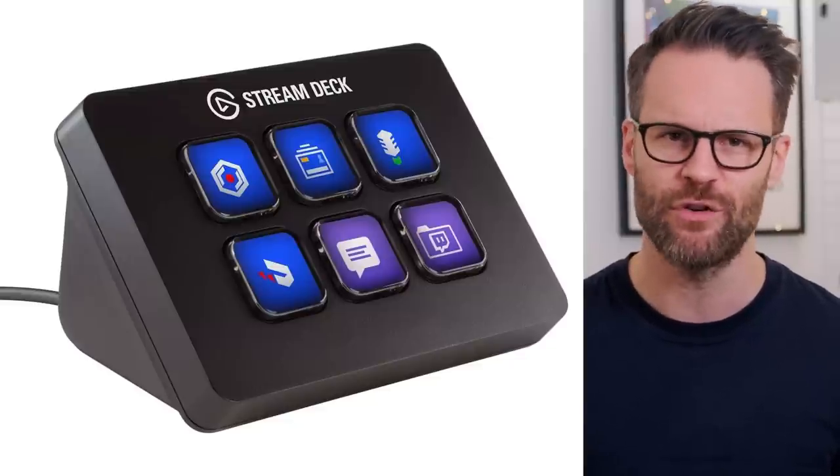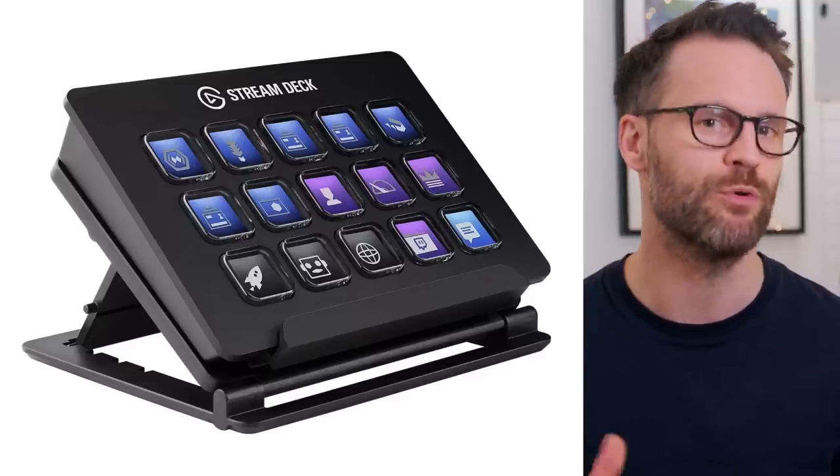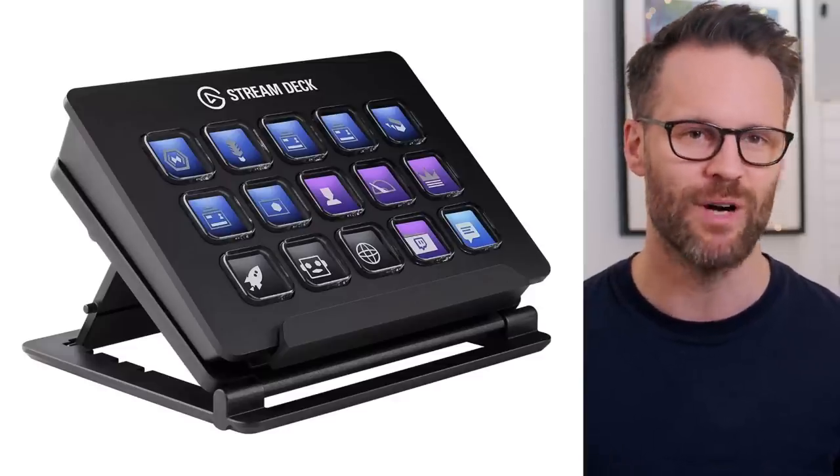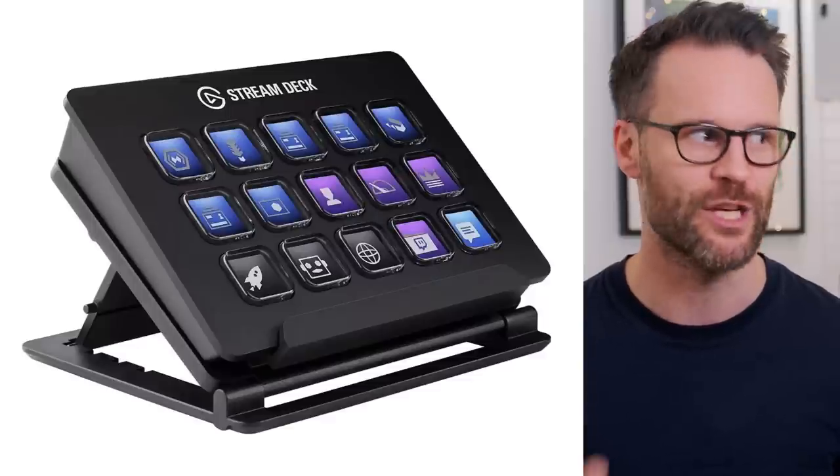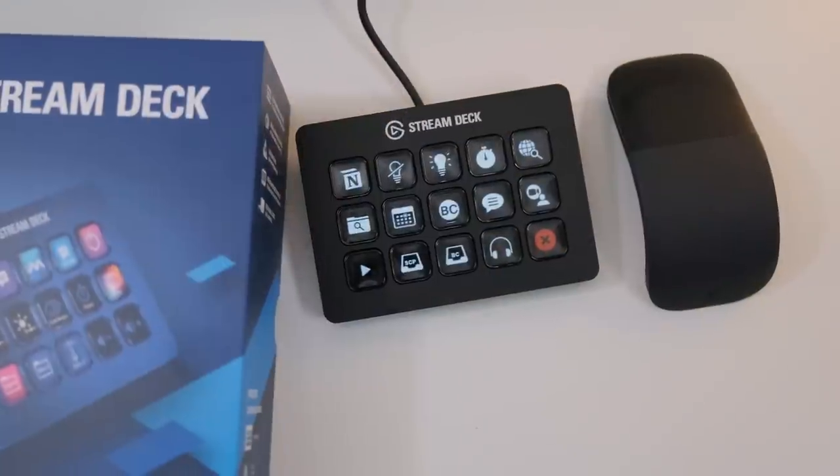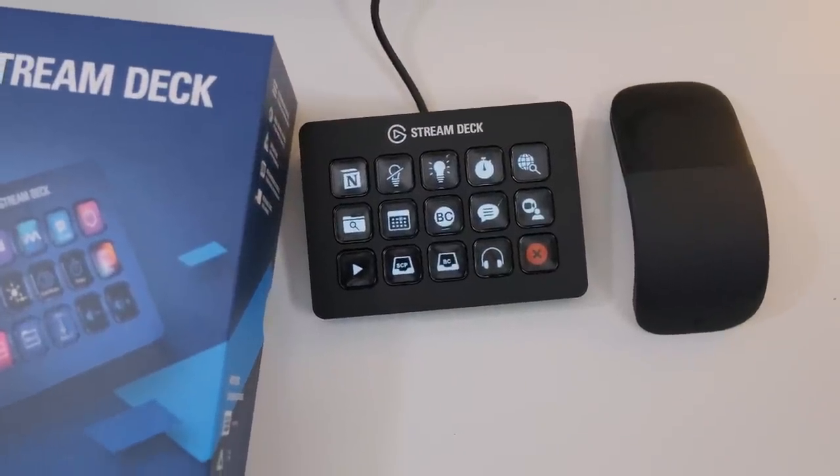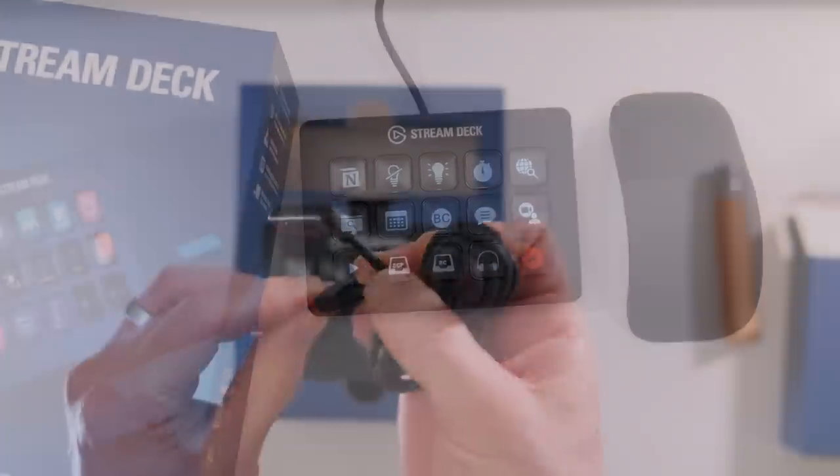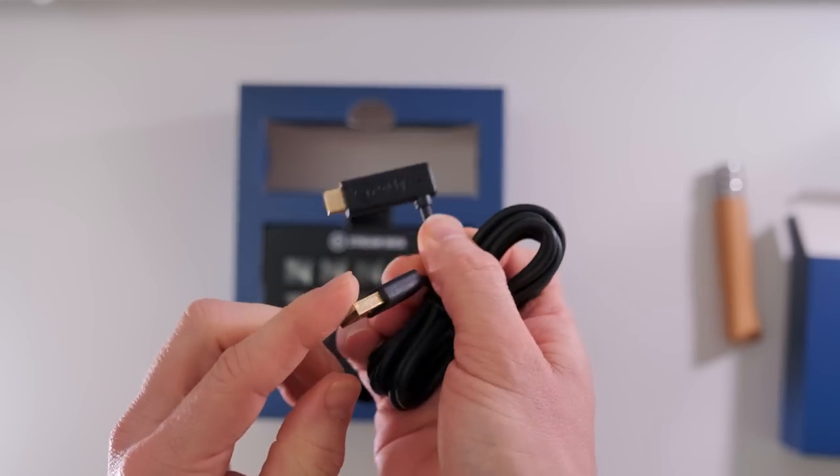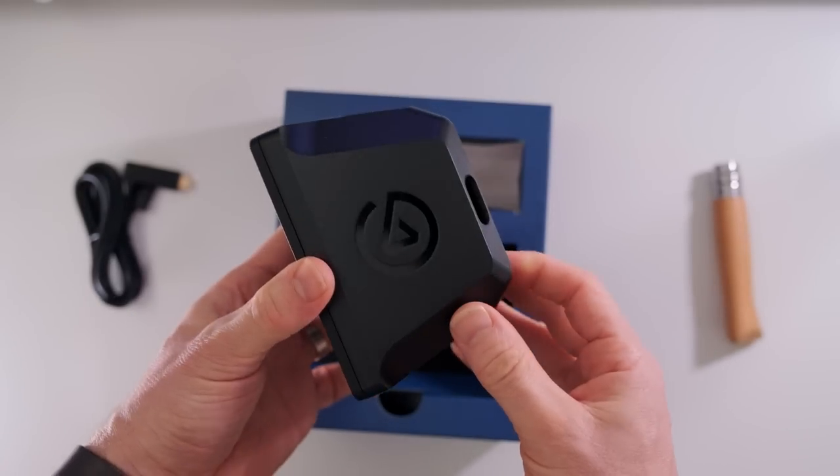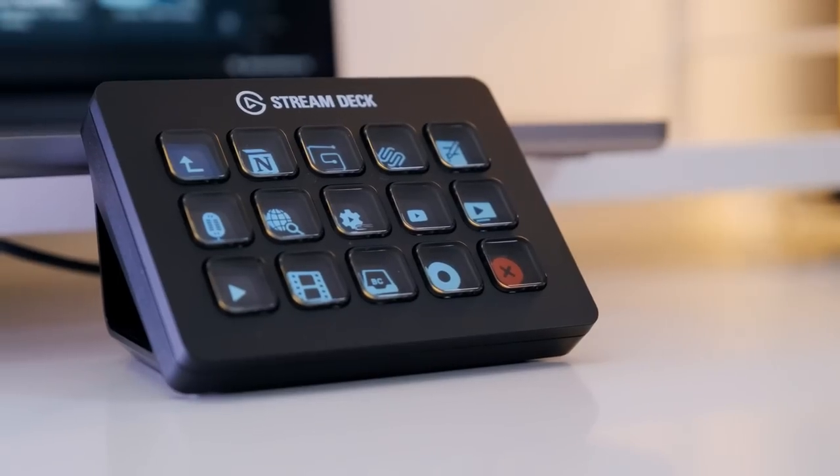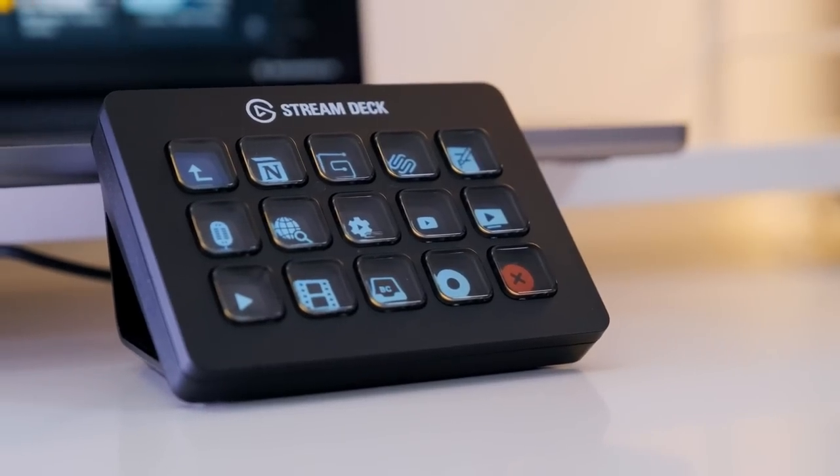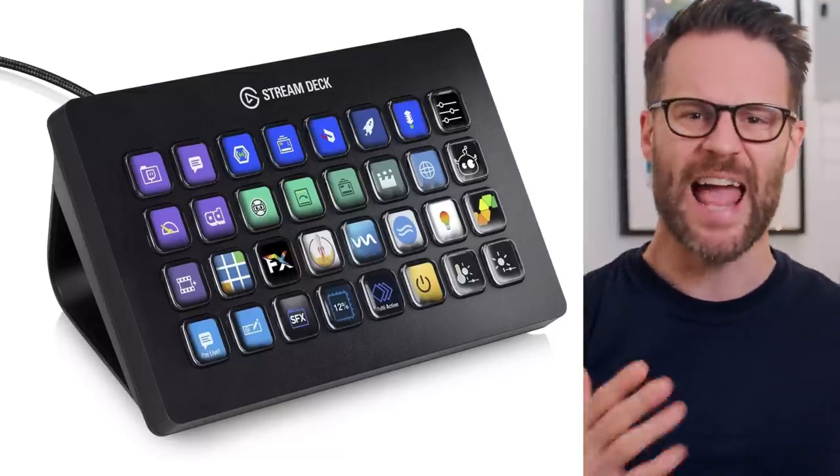Rather than the smaller key one, once you realize the potential you will want it. There's an updated version 2, a Mark 2, which is the one I've got released in July 2021 with an improved form factor. You can change out the fascia for custom fascias and a couple of other little tweaks, but essentially it does the same thing.